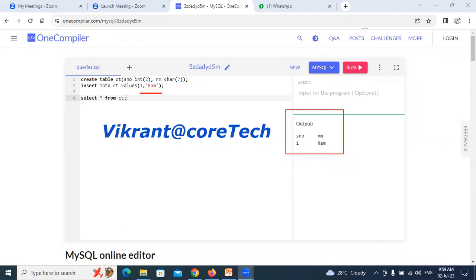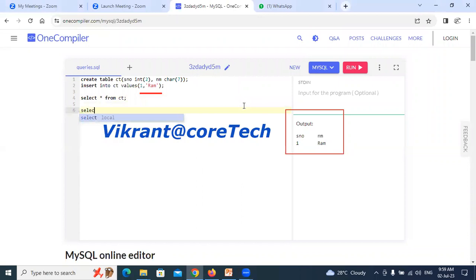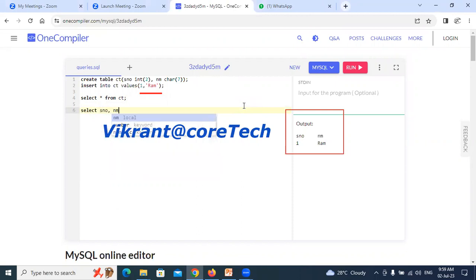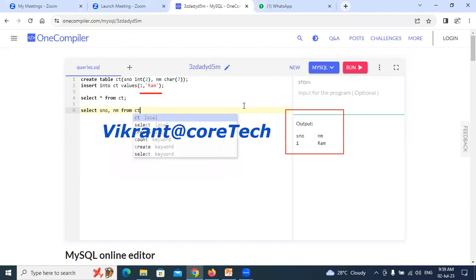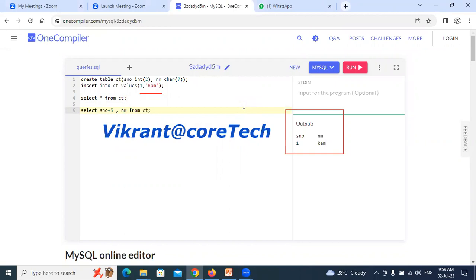Now we can always code any sort of query like select SNO, comma name from ct. And now what I can do is I can make some calculations also, say SNO plus 5. If I wish to give a temporary column name as new SNO.